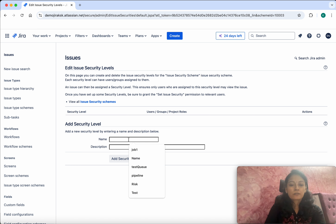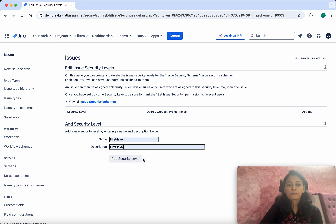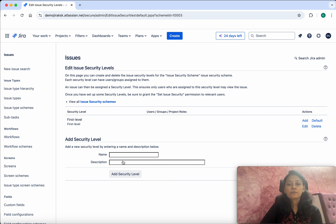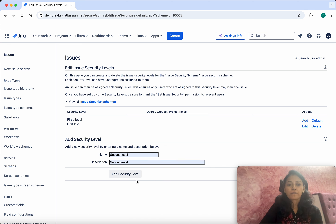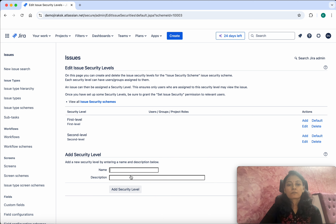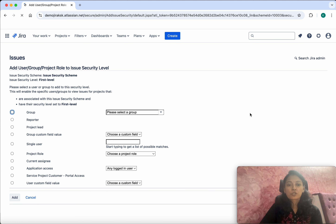I am going to create the first security level — I'll call it 'First Level'. Click Add Security Level. I will add one more security level called 'Second Level', then click Add Security Level. So now we have created one issue security scheme and added two security levels.